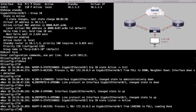HSRP version 2 uses the multicast address 224.0.0.102 instead of 224.0.0.2 used by version 1. The reason Cisco changed that is that 224.0.0.2 could conflict with some CGMP messages that older Cisco Catalyst switches might have used in a multicast environment.